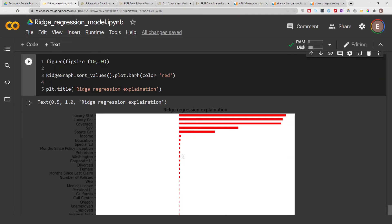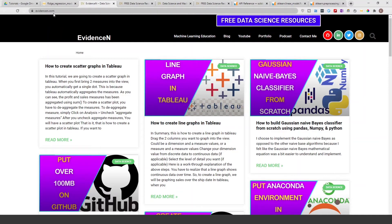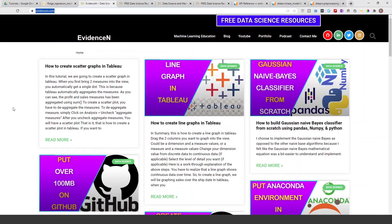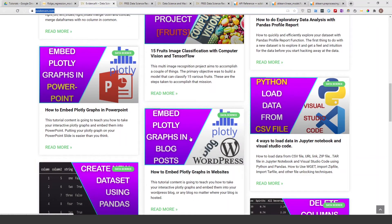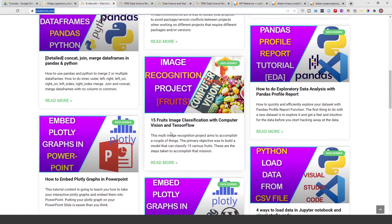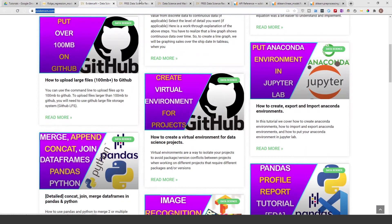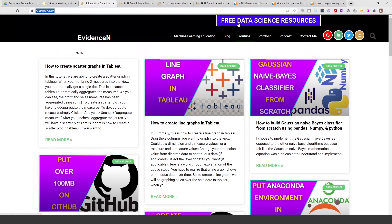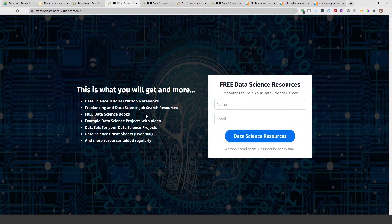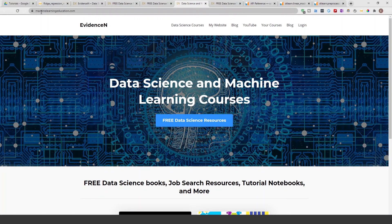That's basically it for this video on ridge regression model explanation. You can find me online at evidencen.com — that's my primary website where I have data science blog posts, and I'll be adding more content over time. You can also get access to this notebook and any other notebooks I use through my free data science resources platform, which you can reach from my website.